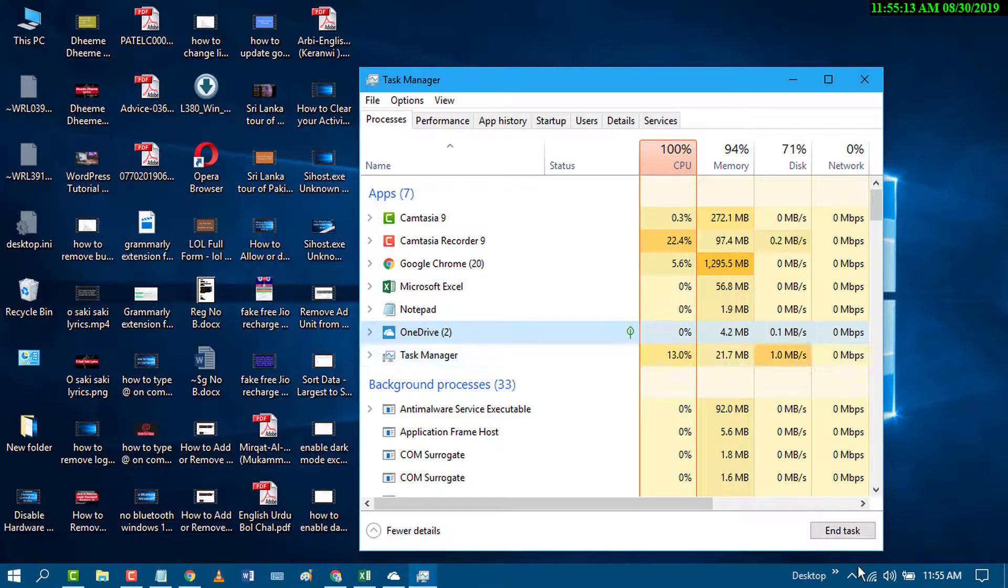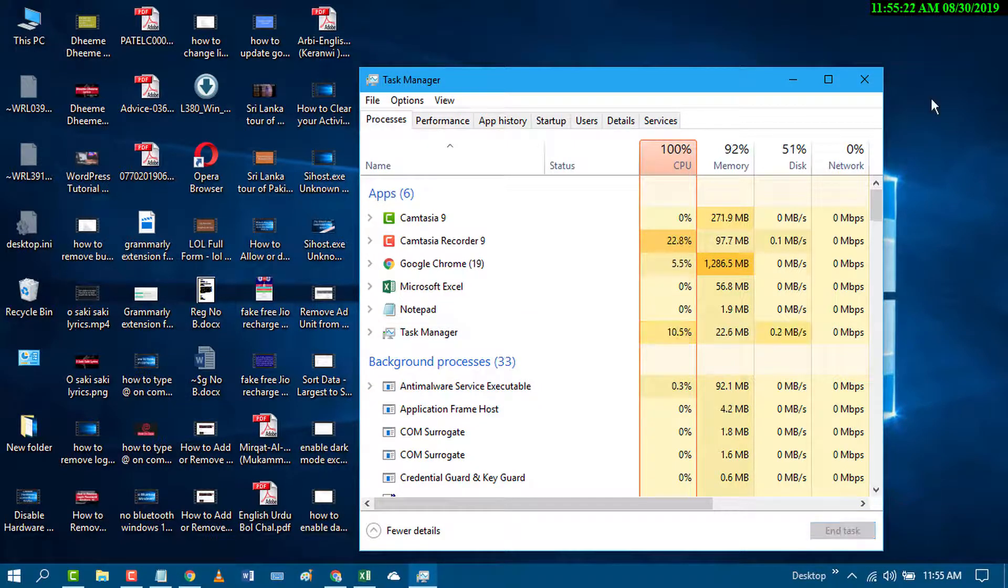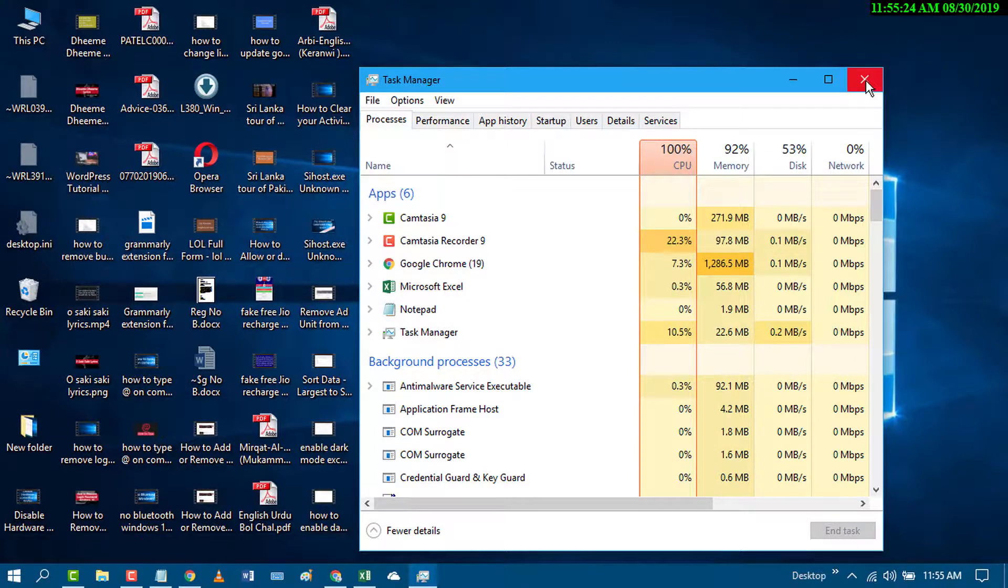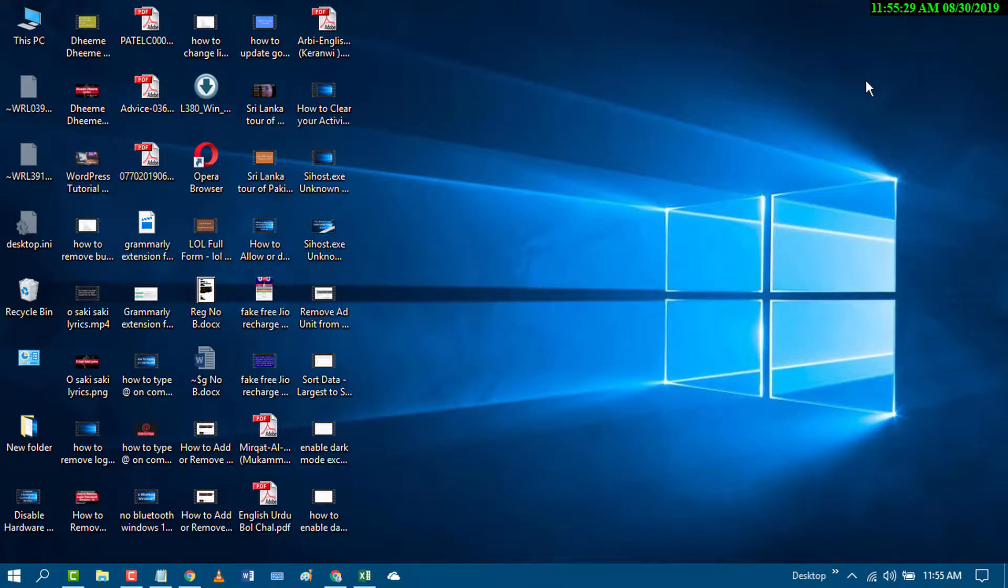Select OneDrive and click on End Task, and restart your PC. This is the first method to fix OneDrive.